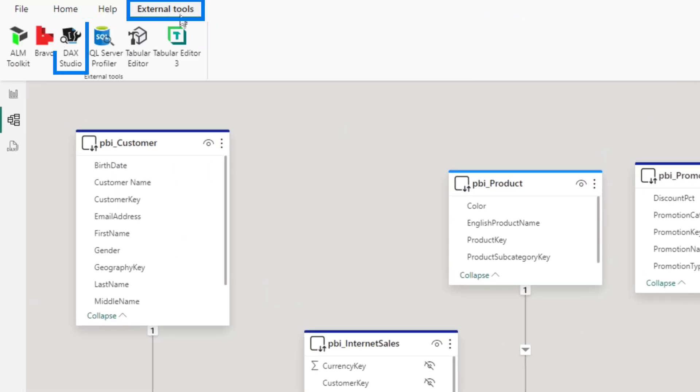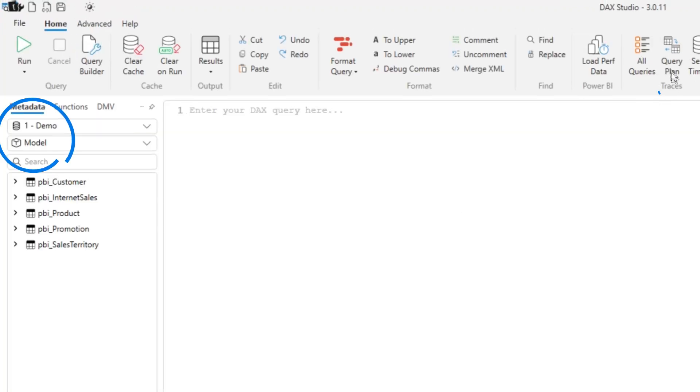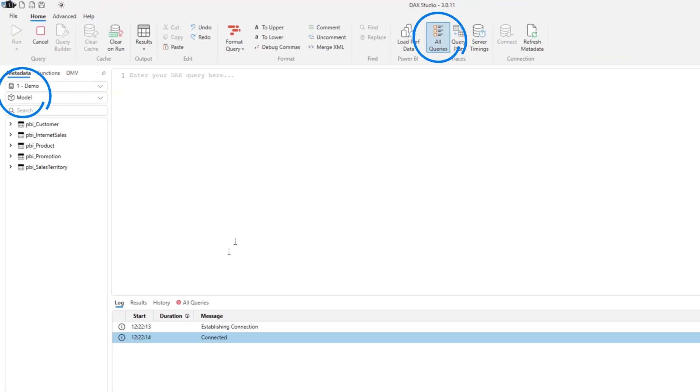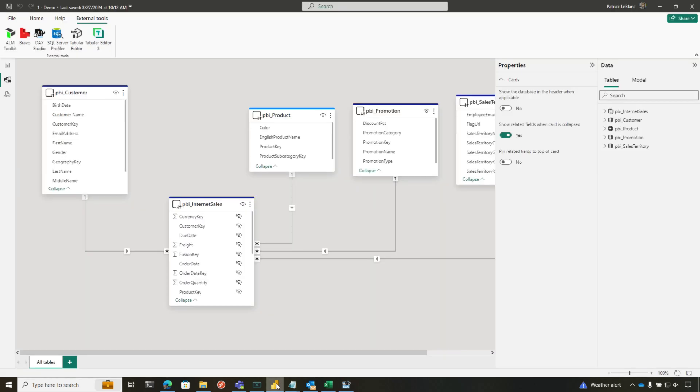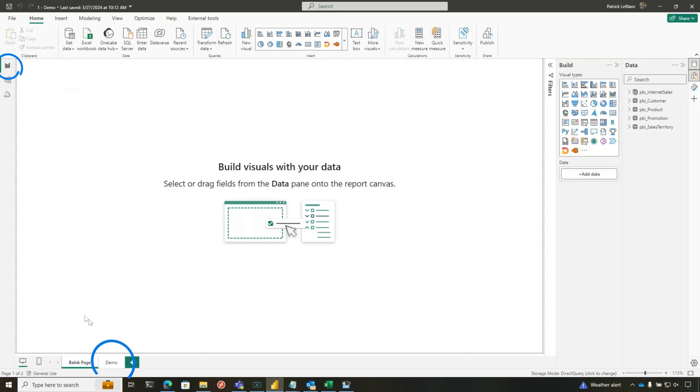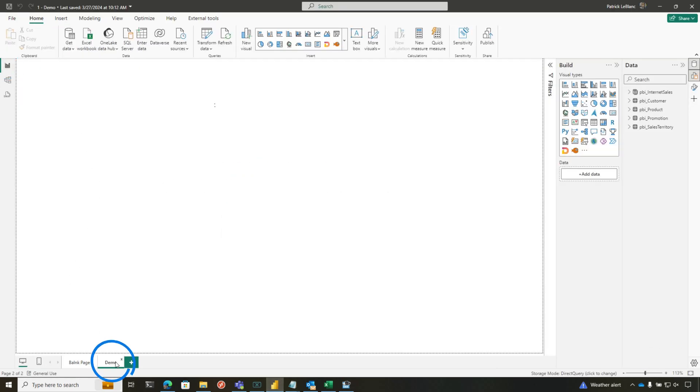So what I'm going to do is I'm going to fire up DAX Studio, and it's going to connect to my model. I'm going to turn on all queries. I'm going to switch over to that pane. I'm going to go back to my report, and I'm going to run it.